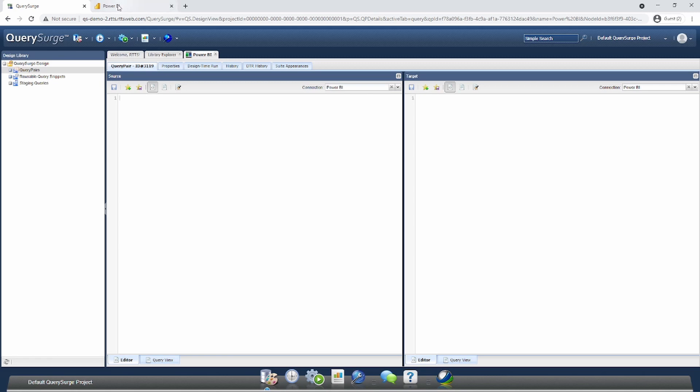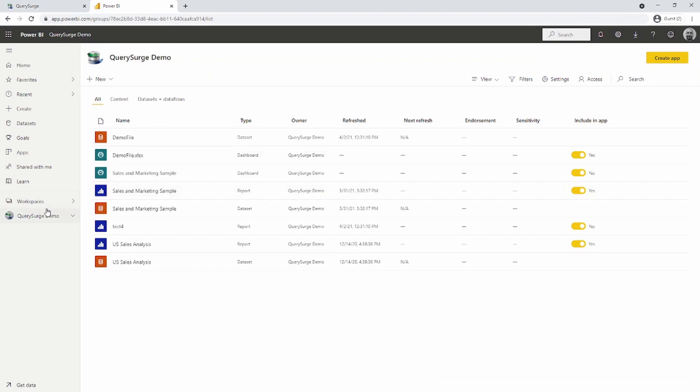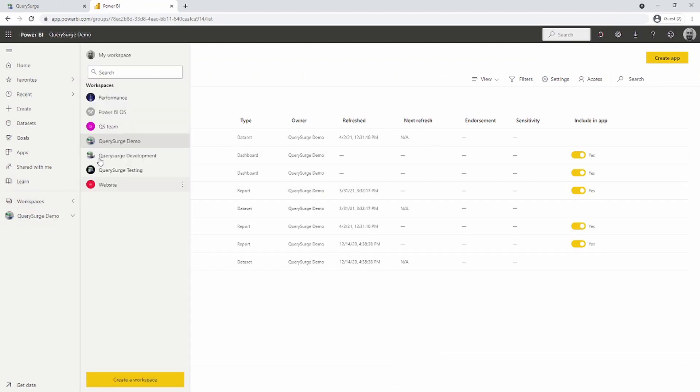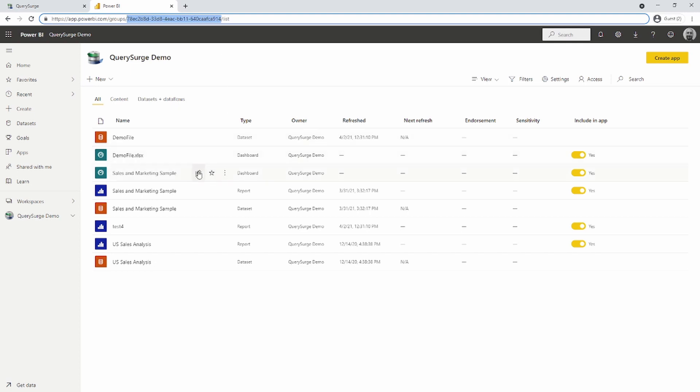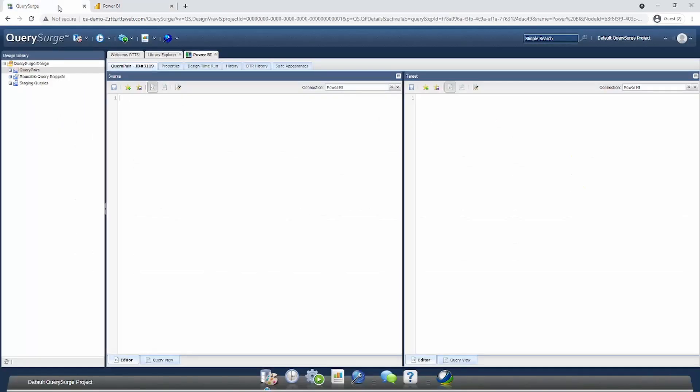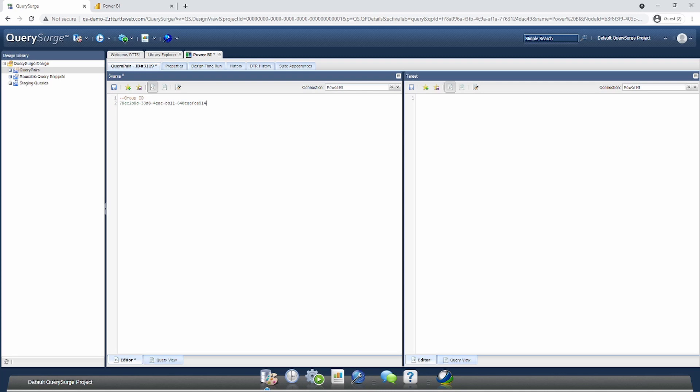Jumping over to Power BI, you can see I have multiple workspaces available. The workspace that contains the report I want to test is the Query Search Demo workspace. I'll select that, and you'll notice in the URL we have this unique identifier. This identifies the particular workspace, which is important as we may have reports with the same name in different workspaces. I'll copy this ID and hold it temporarily in Query Search. I'm going to make a comment here for group ID and paste that value.